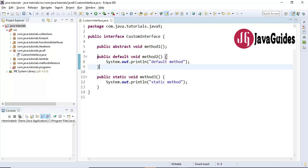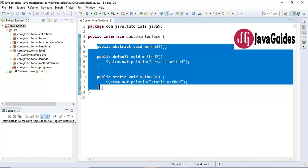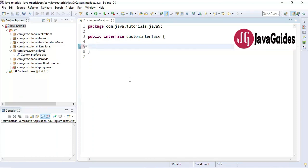Let me show you how it increases reusability, how to define private methods in the interface, and how we can call these private methods inside the interface. Let me quickly create default, static, and private methods here.